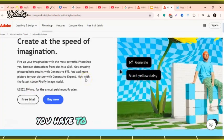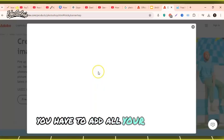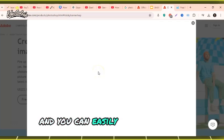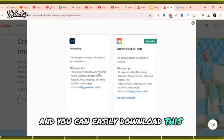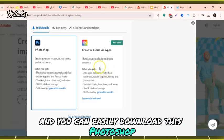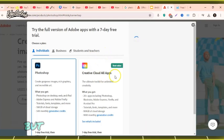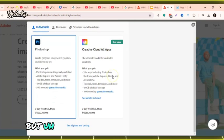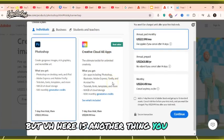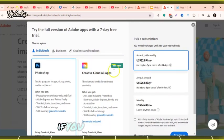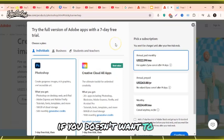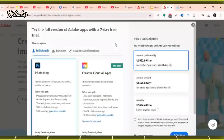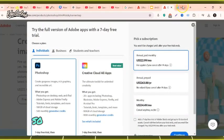When you click on free trial, you have to add all your personal information and you can easily download Photoshop and create your Cloud All Apps. But if you don't want to buy Adobe Photoshop paid version, there is another method.